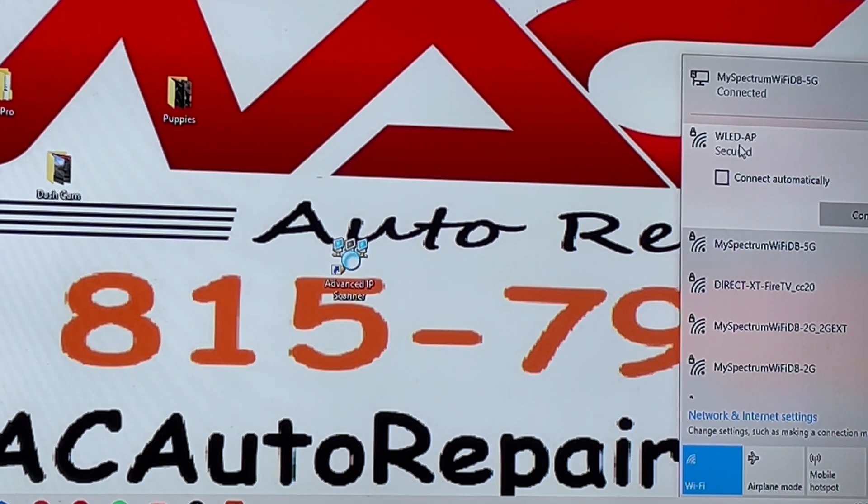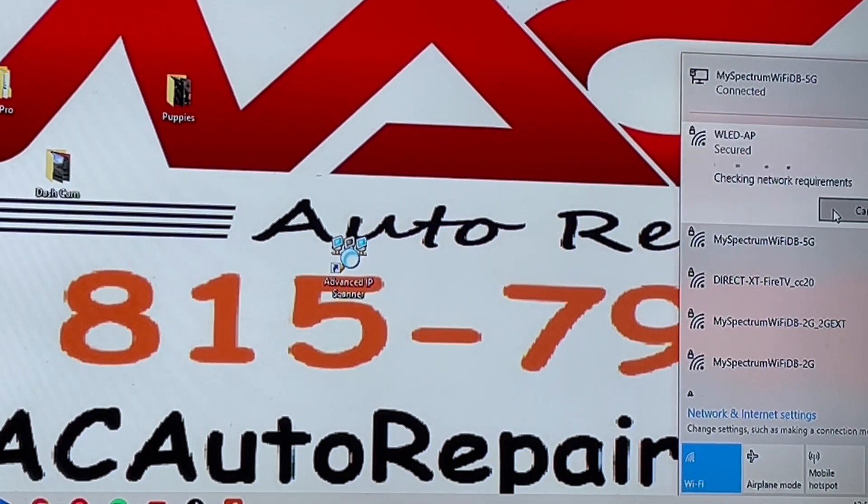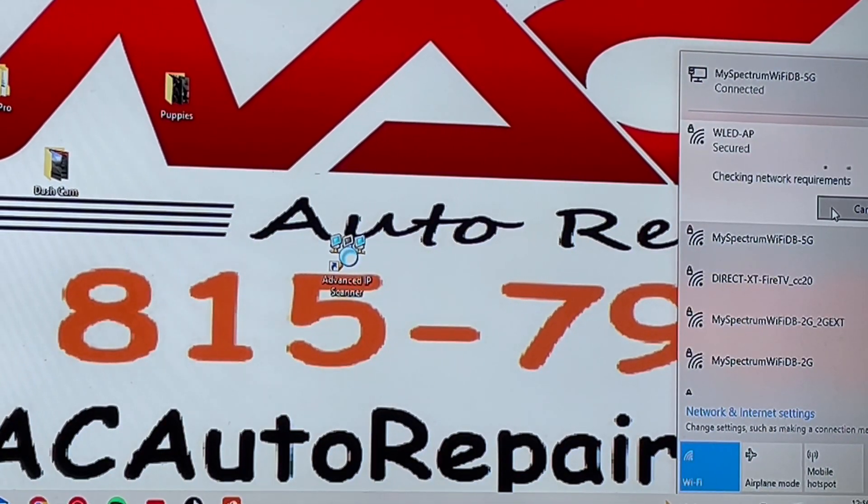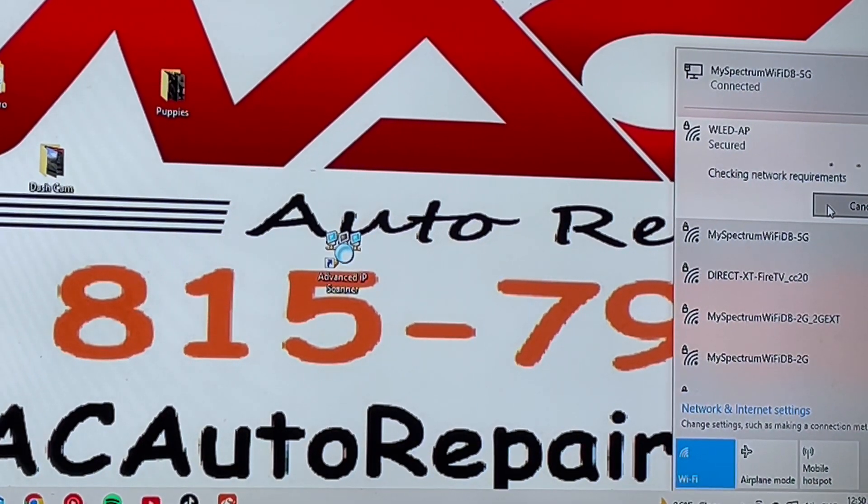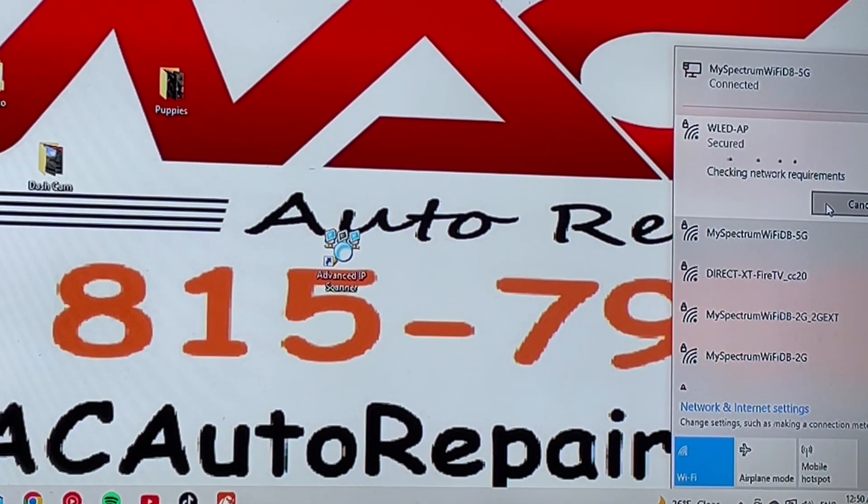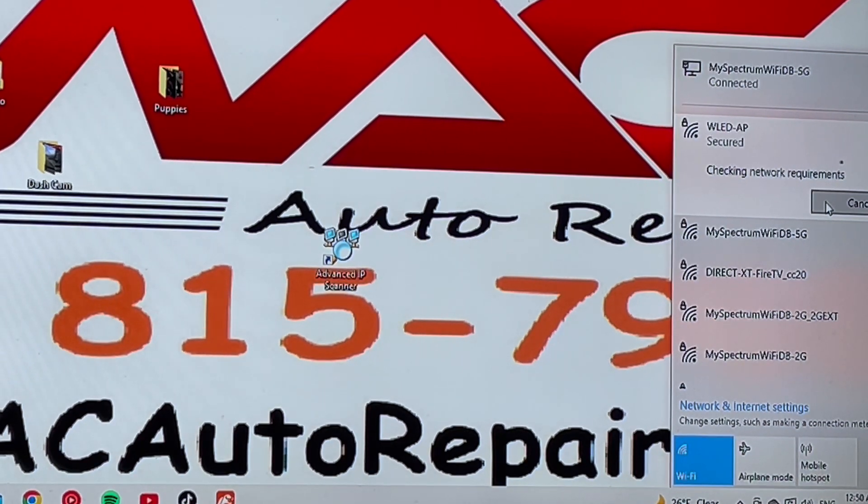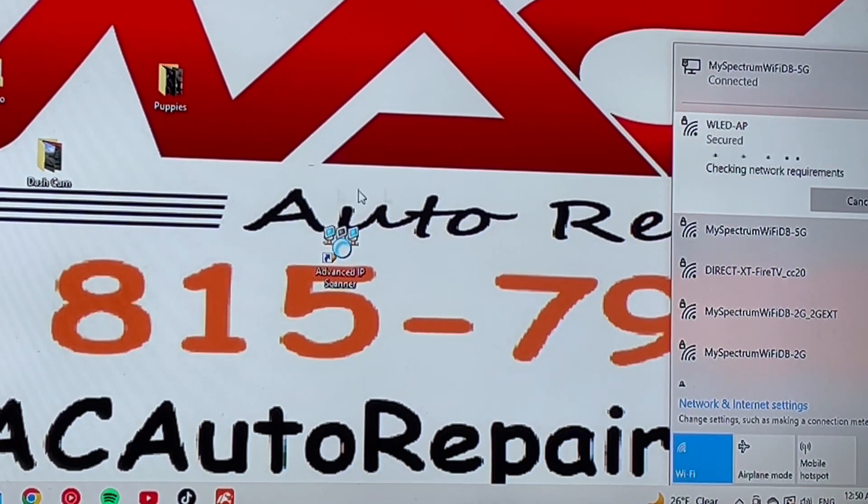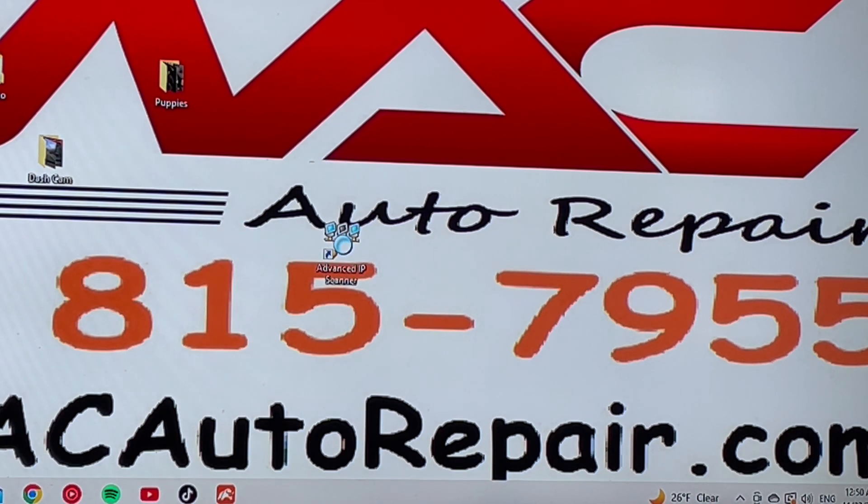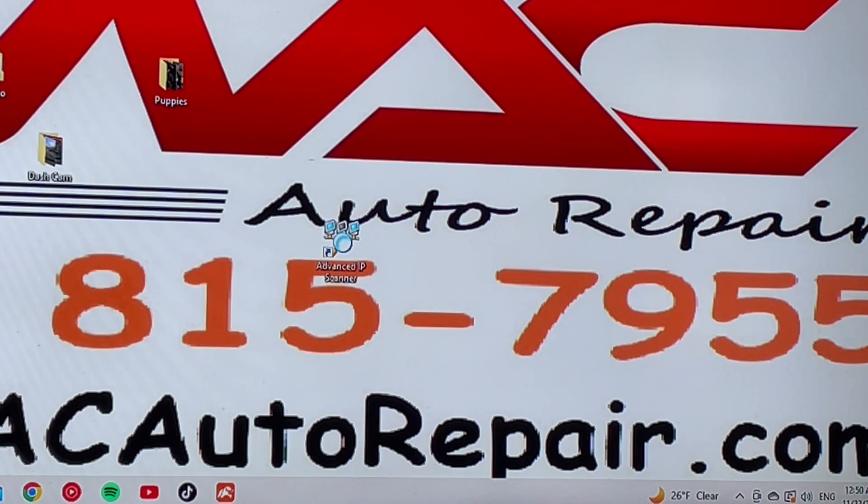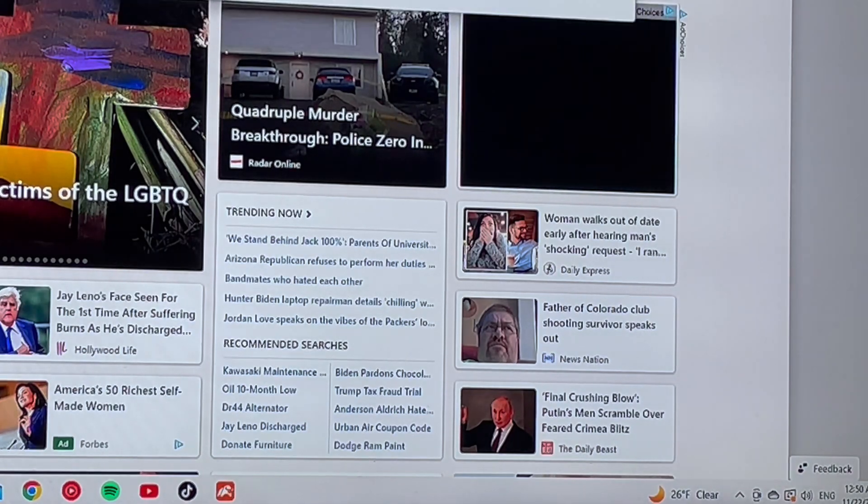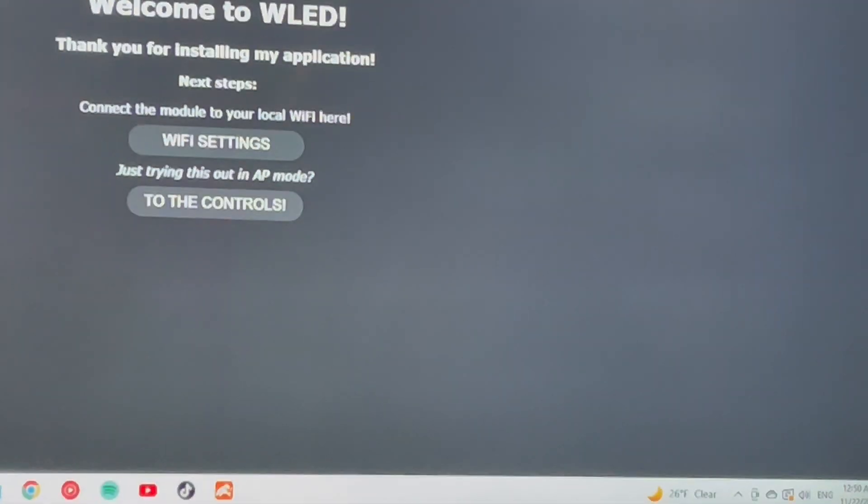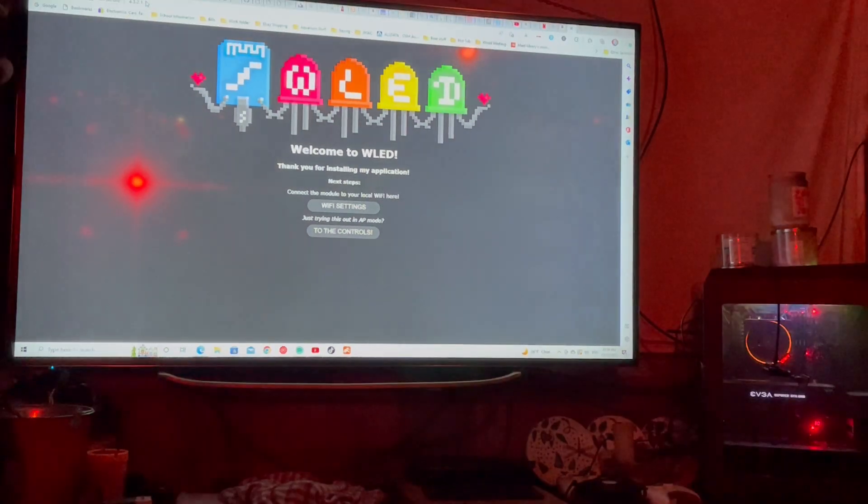You guys can see it right there to the right of your screen. And then I'm going to connect and it's going to for mine, it should connect pretty fast because we use this a lot. If it doesn't, look like it did. I will open up, there we go. So we are in. So we want to type in 4.3.2.1 and here comes our WLED.